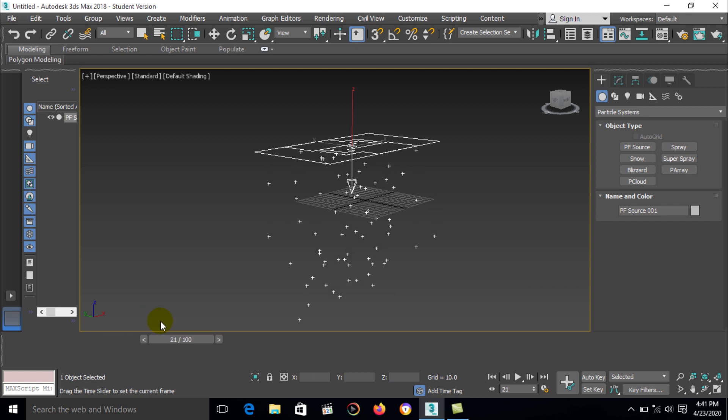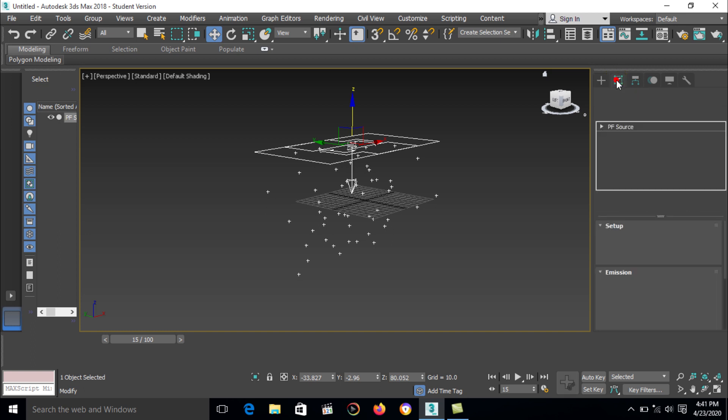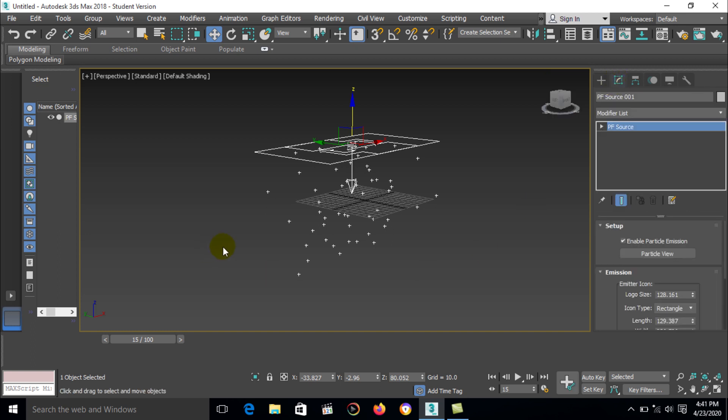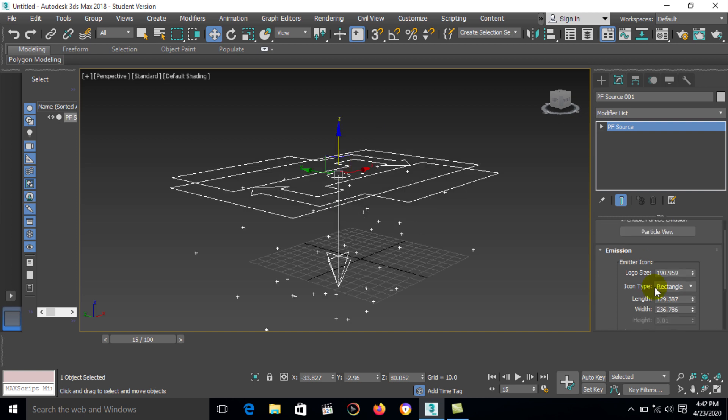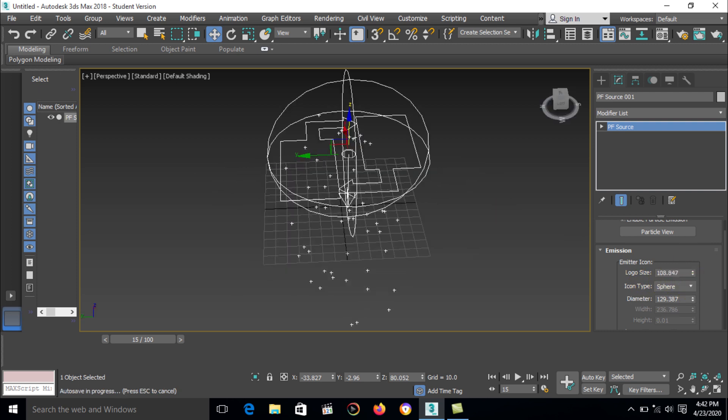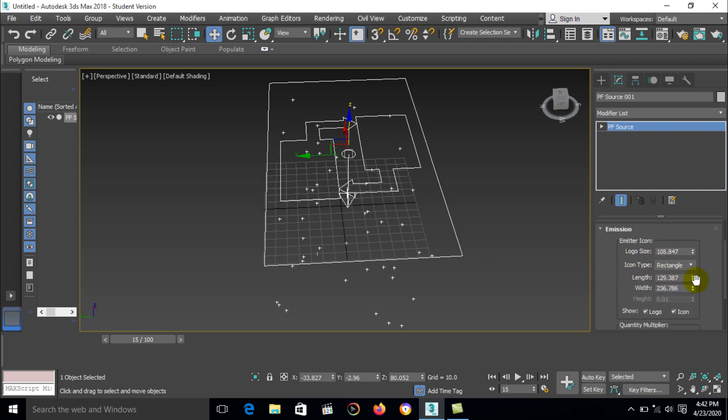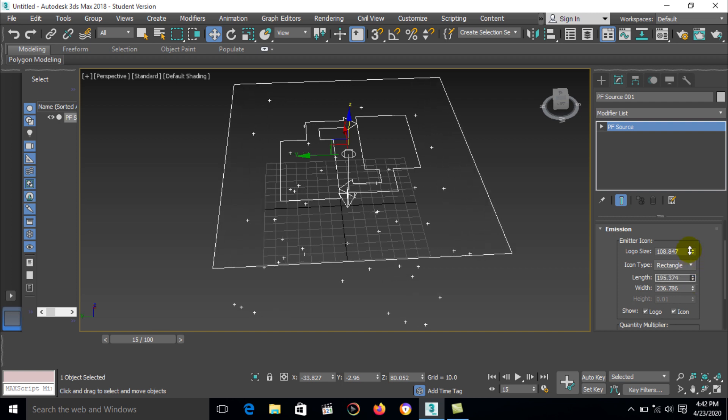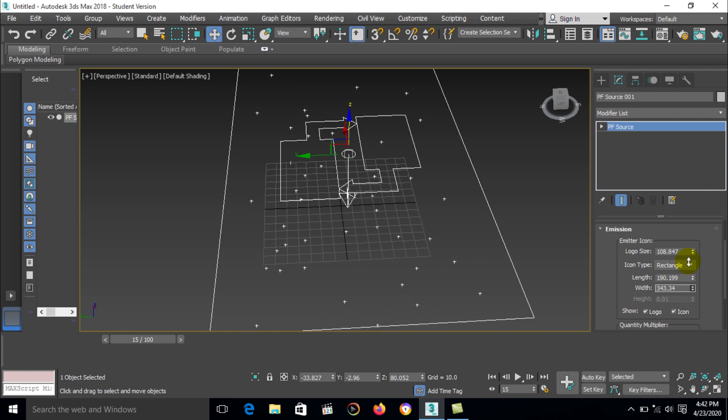Now particle generated zero frame. First select a particle system, go to modify option. Here is the setup and here is the emitter icon. First you can change your logo size. We want here right angle. Then you can create also the size of a complete emitter, length and width.